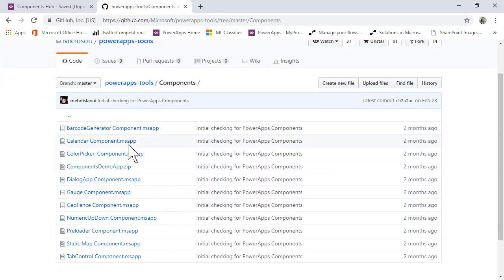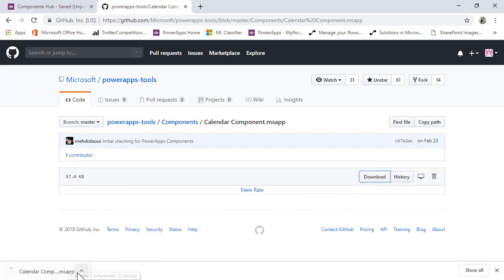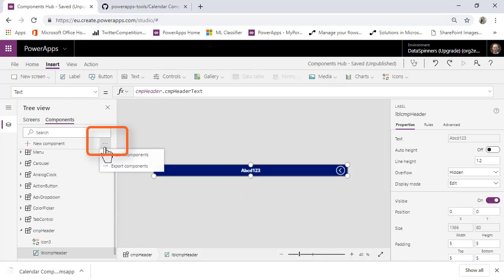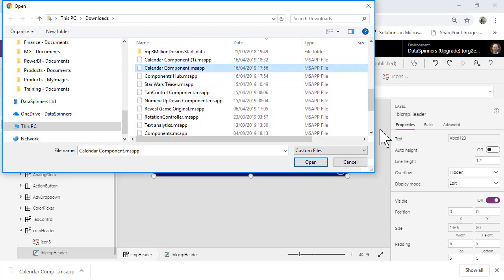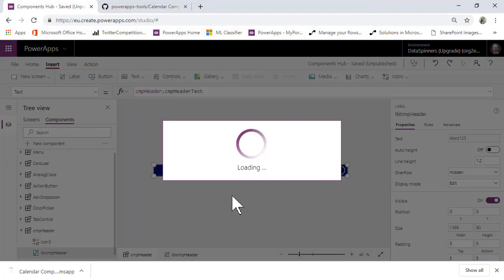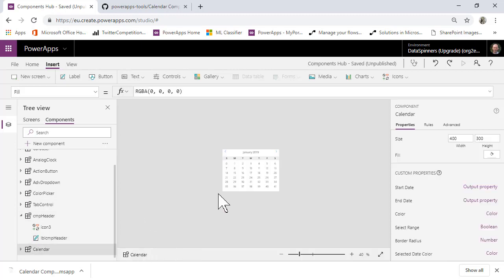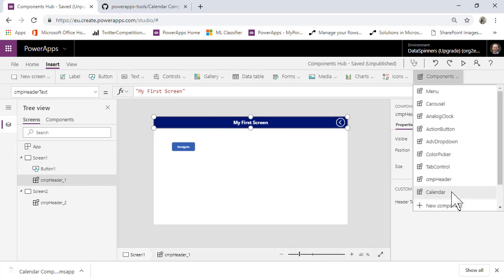For example, you can take the Calendar component, download it, and once you've downloaded it — I have previously downloaded it — you can go to your Components area, click Import Components, find where you downloaded it, open it, and then that component is usable in your app. You can see it down there, and you can then pop the calendar onto your screen.